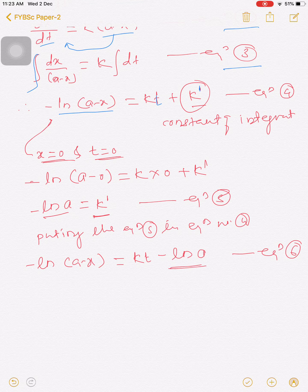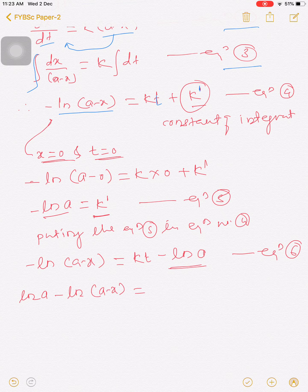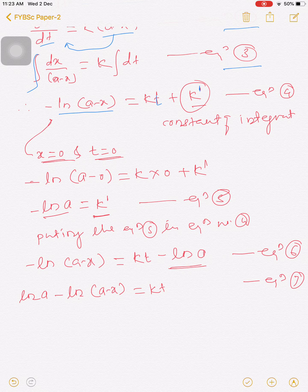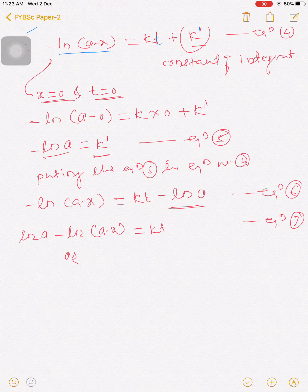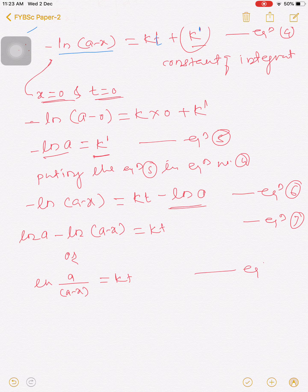Taking -ln(a) to the left-hand side, the negative signs combine and we get: ln(a - x) = -kt... or rearranging, we write equation number 7 and then equation number 8: ln(a / (a - x)) = kt.